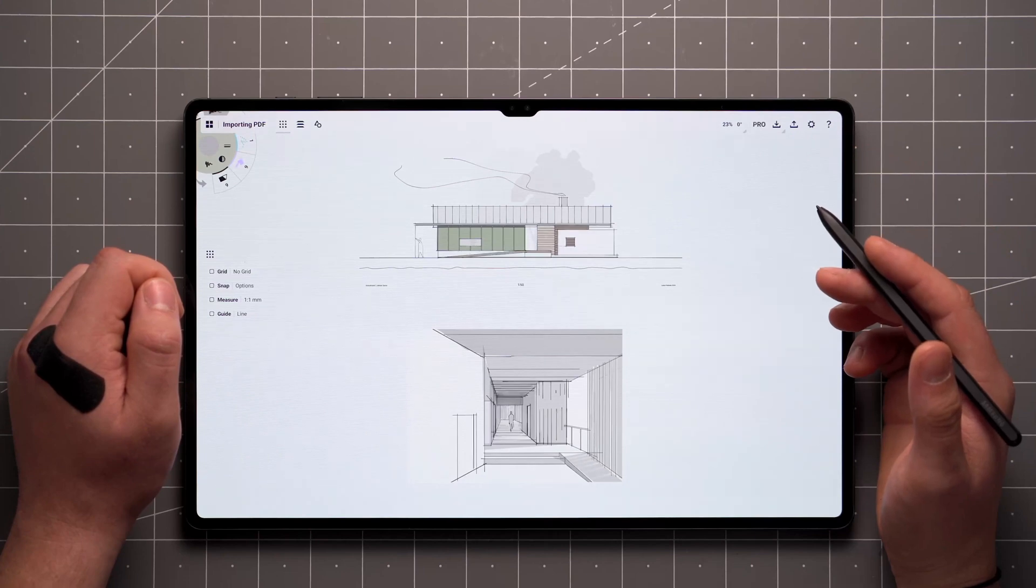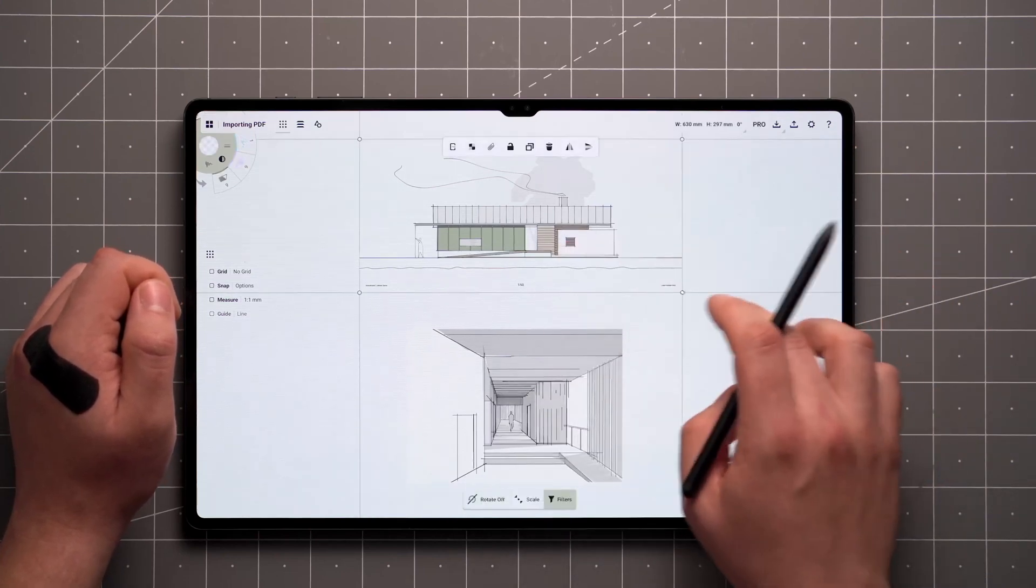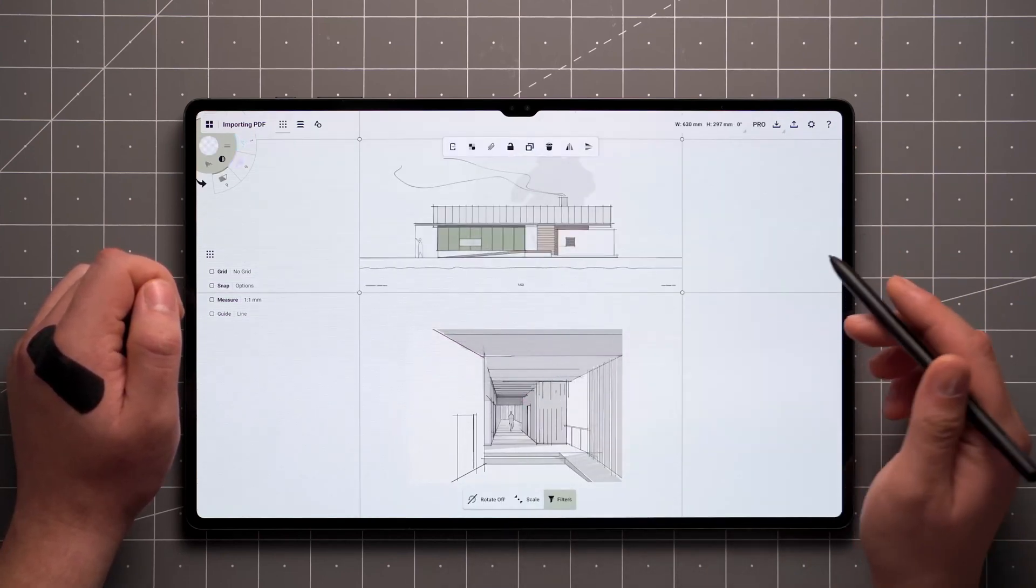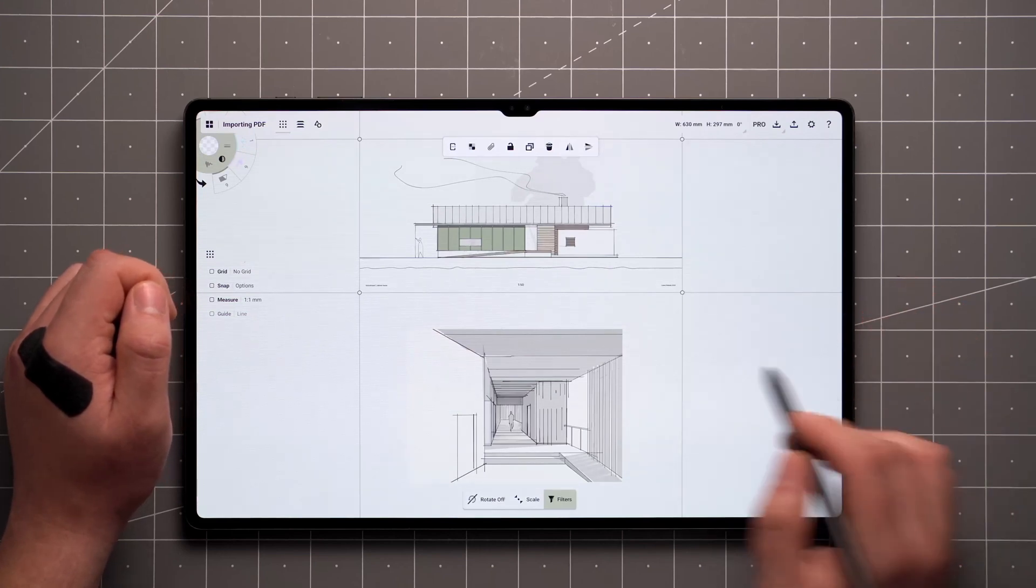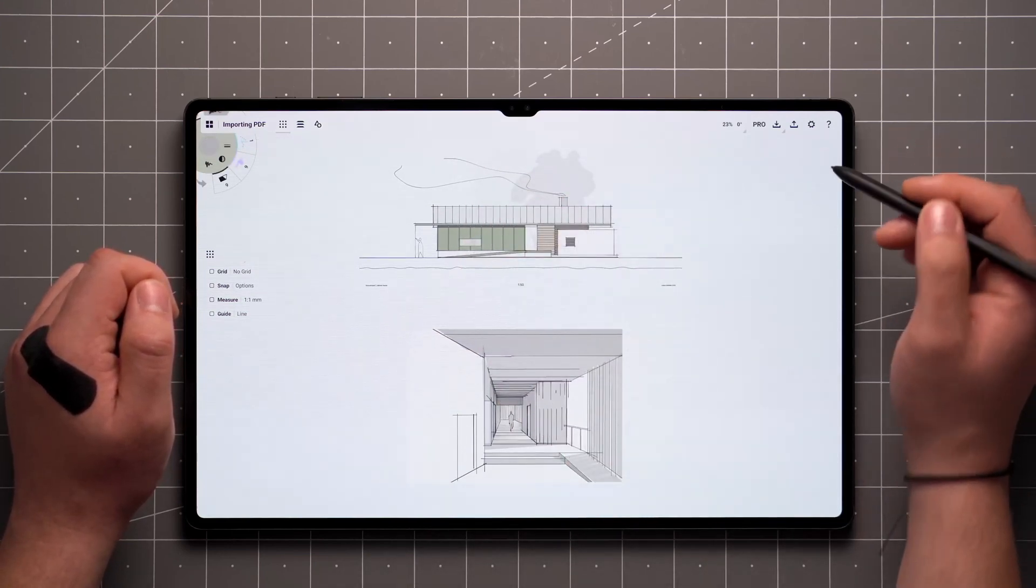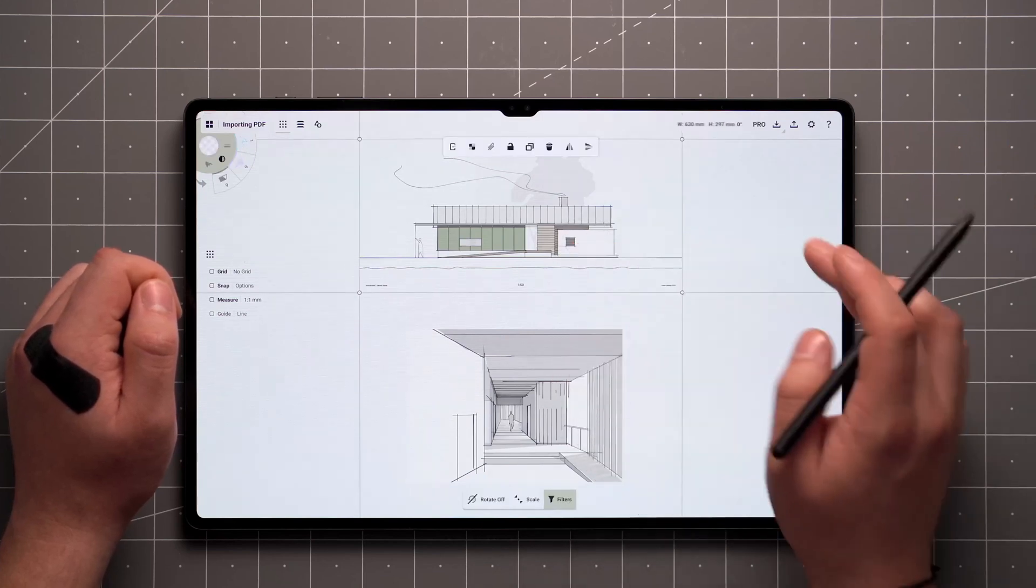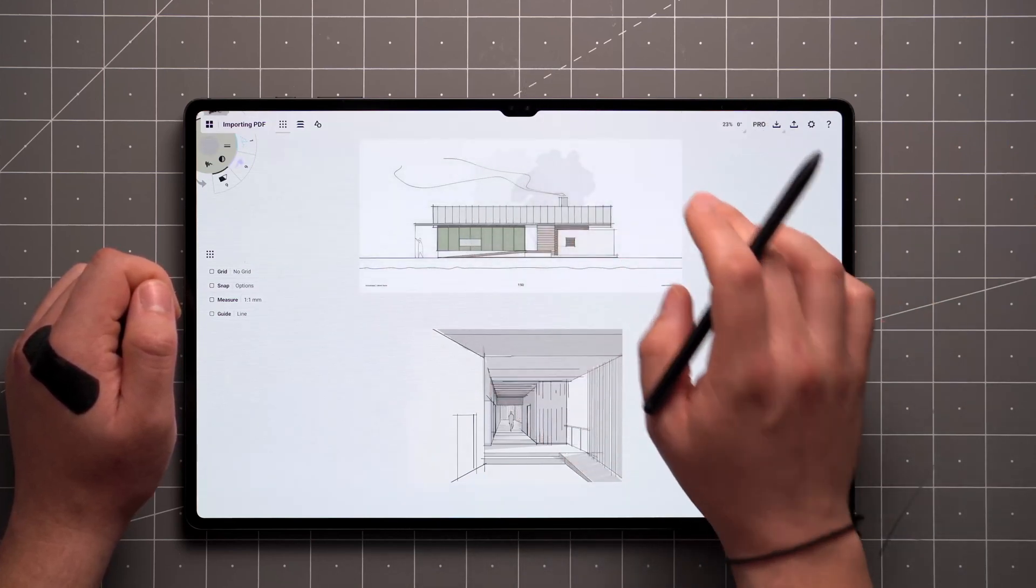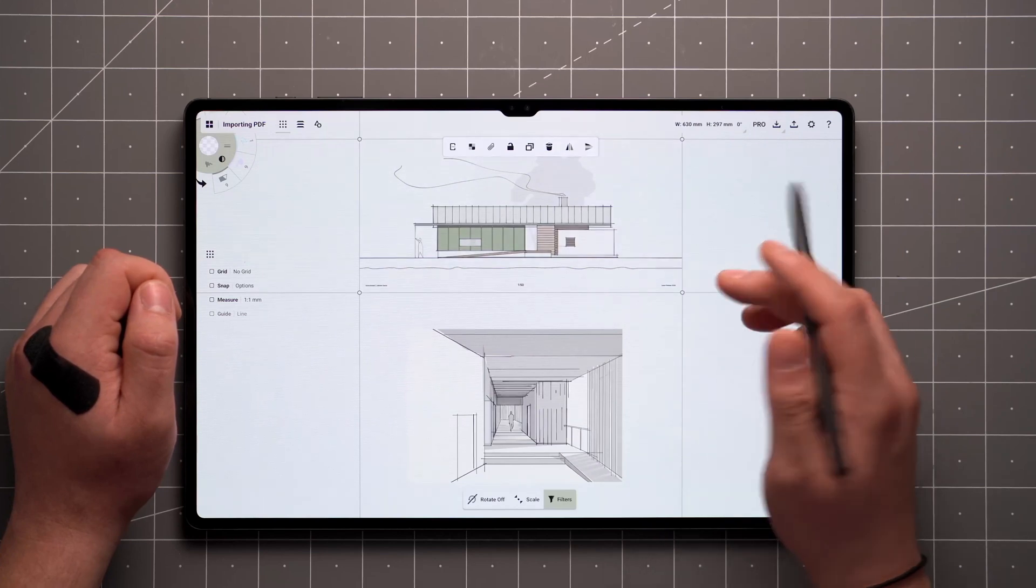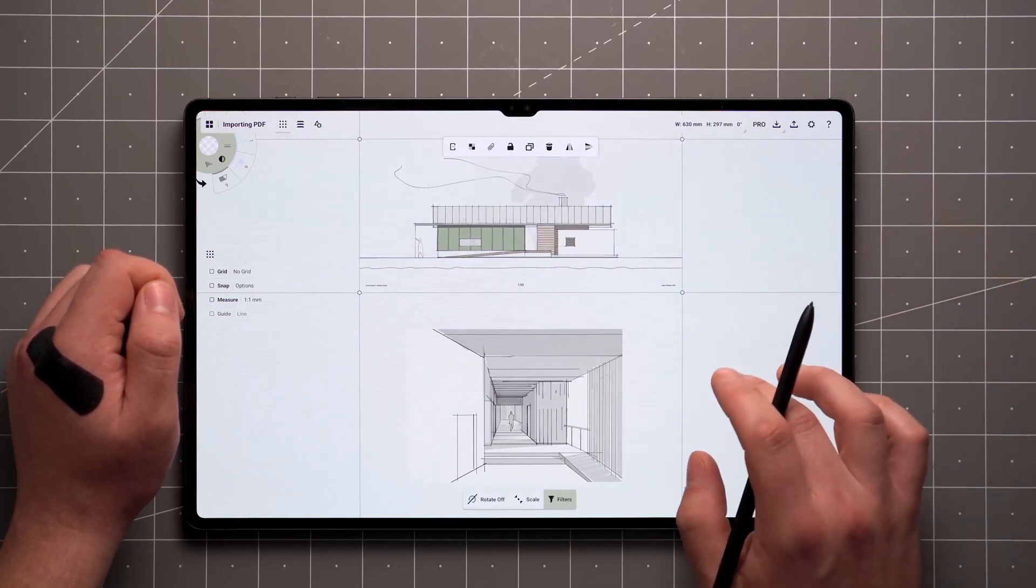You can select the pages and transform them like other items, but there are also a couple of additional PDF-specific options. The first one allows you to reopen the whole document on the side here. And the second allows you to decide whether or not to apply transparency to the page. Not every PDF supports this option, though.